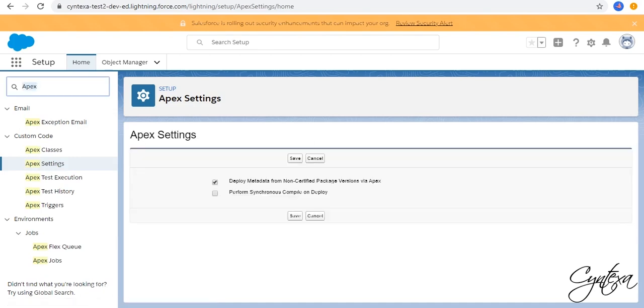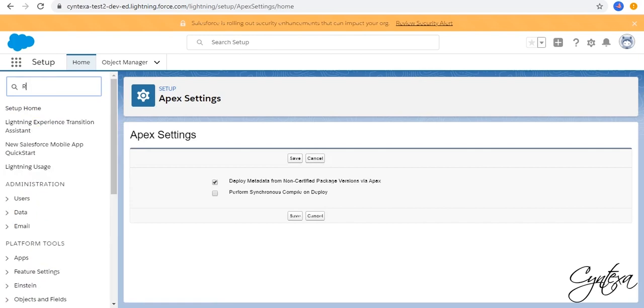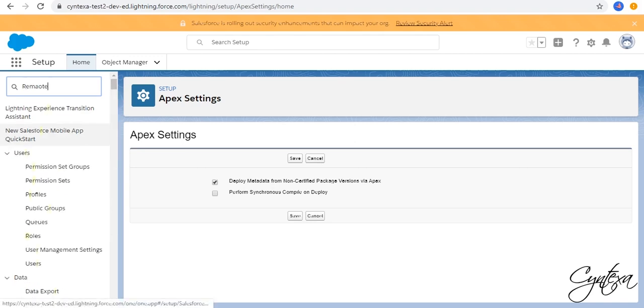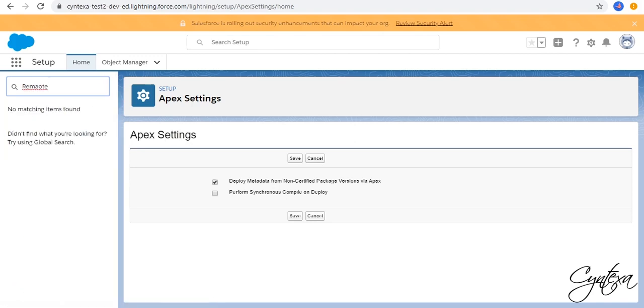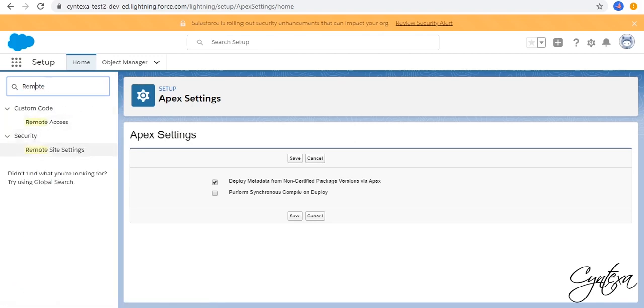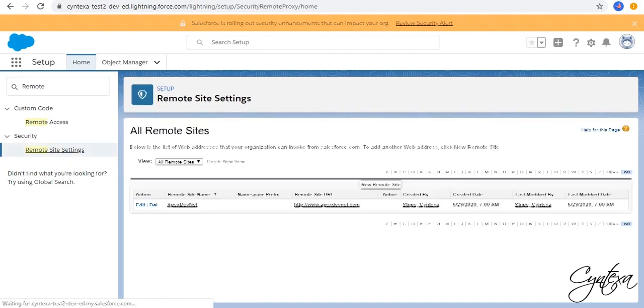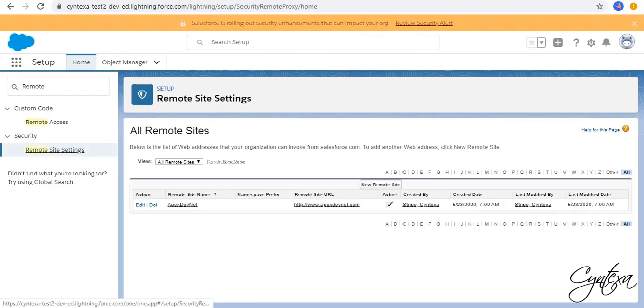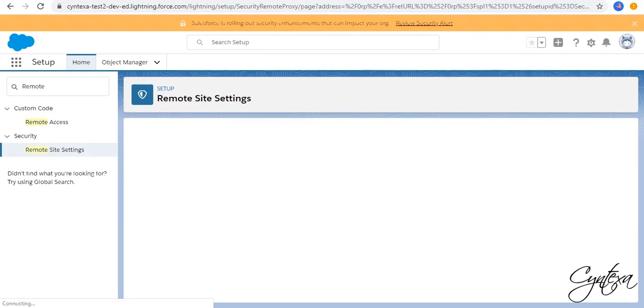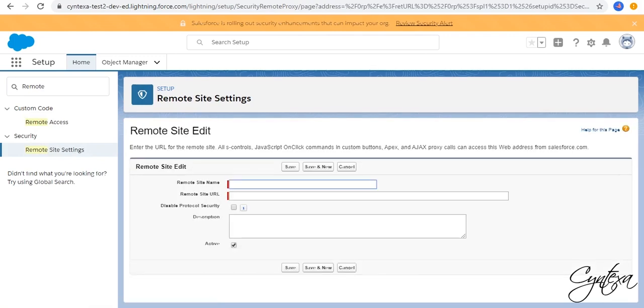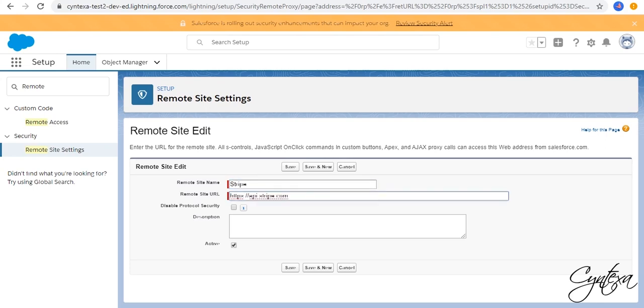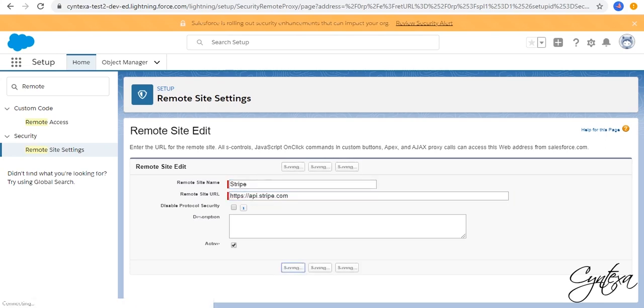Now in the Quick Find box Search for Remote Site Settings. Click on New Remote Site. Enter Name, URL for Stripe. And Save. Our Remote Site is ready.